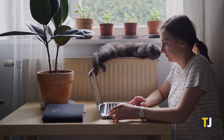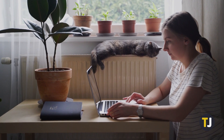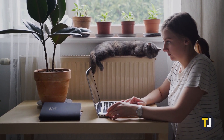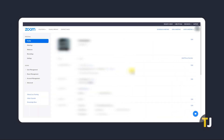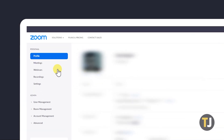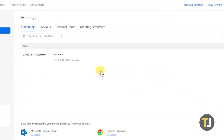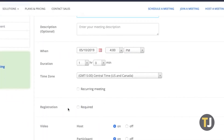If you need to enable registration for a meeting, start by logging onto Zoom, either on their web client, desktop, or mobile app. To edit an existing meeting, click on the Meetings tab, then find and click on the meeting you want to edit. From here, click on Edit, then click on the box labeled Required under the Registration section.